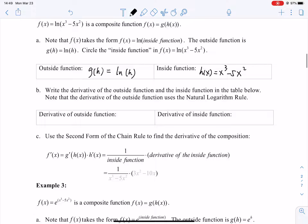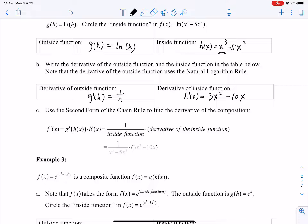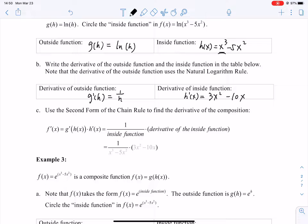Taking derivatives: h prime of x equals 3x squared minus 10x. And g prime of h equals 1 over h. The last step is to multiply them together: f prime of x equals 1 over h times h prime of x. Plugging in h of x, this becomes 1 over x cubed minus 5x squared, times 3x squared minus 10x. The result is a function of x with no h.